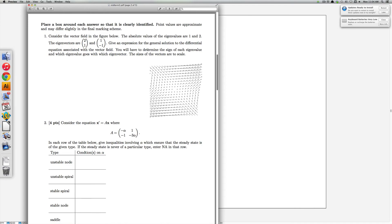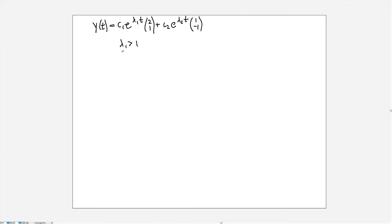Similarly, if you look in the direction of the vector 1, minus 1, which is down here, the arrows point inwards, meaning that the solution is decaying exponentially and so that means that lambda 2 is negative. So for each of these two pieces, you should get a single point for those pieces of information.